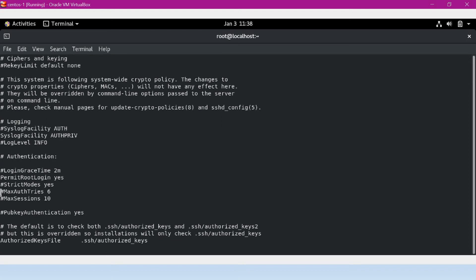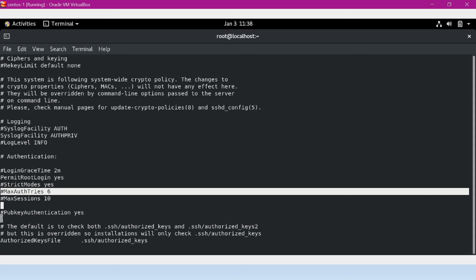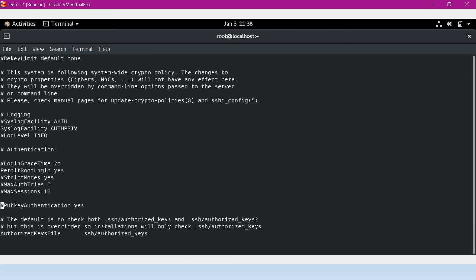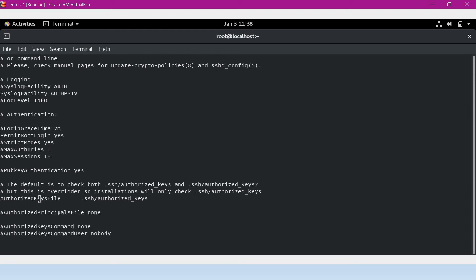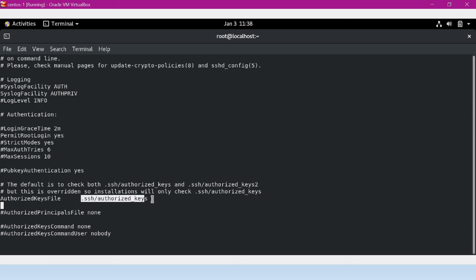The config file also shows options like MaxAuthTries and MaxSessions, which control how many sessions are allowed at a time and how many login attempts are permitted. There is another option, PubkeyAuthentication, which is commented out by default — so it is not allowing public key authentication. To allow public key authentication for the SSH server, we need to uncomment this. Another important option is AuthorizedKeysFile — this file, located at .ssh/authorized_keys, contains all the public keys of the clients. If any client wants to connect using public key authentication, they need to put their public key inside this file, though the file path can also be changed.